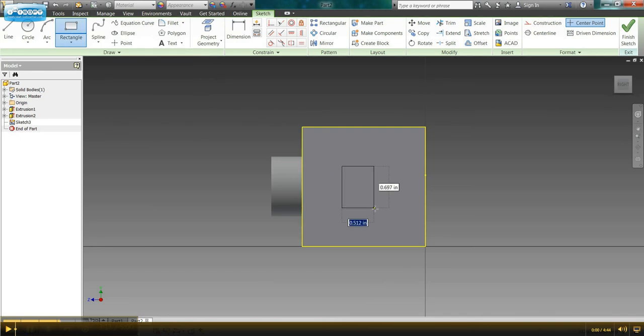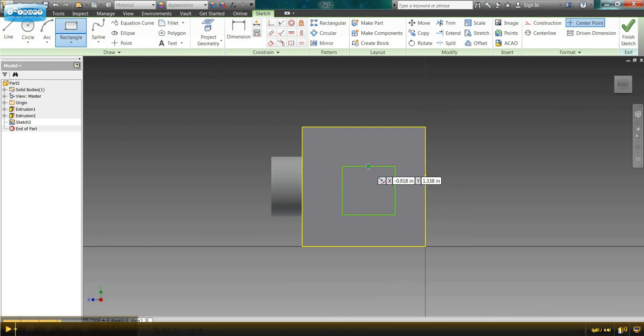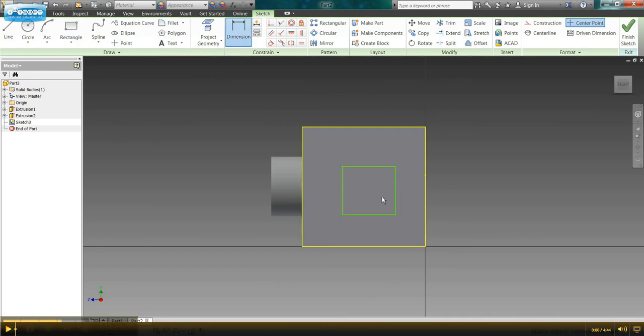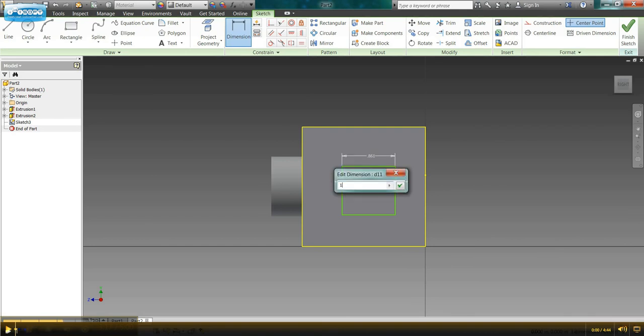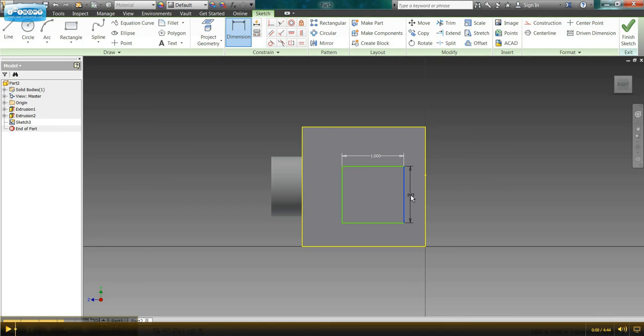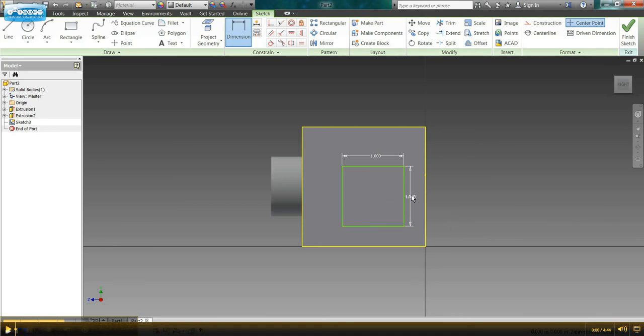So we'll go ahead and select rectangle, click once, click twice, and then go to the dimension function. I know I have a 1 inch by 1 inch rectangle, so we'll make those changes first.